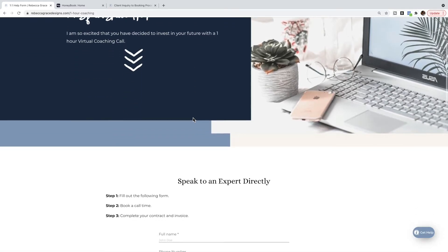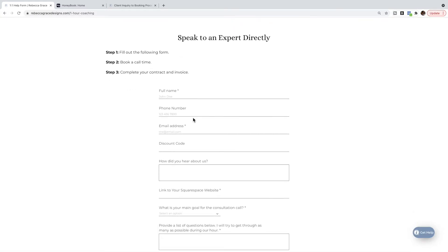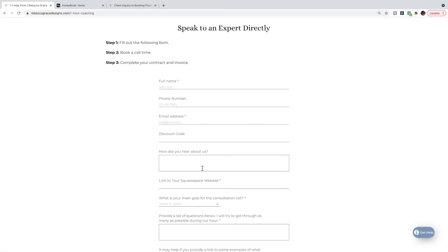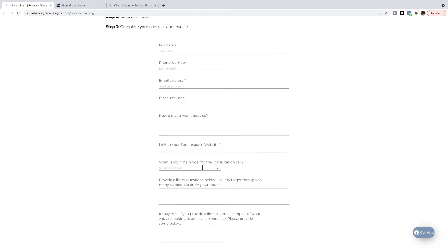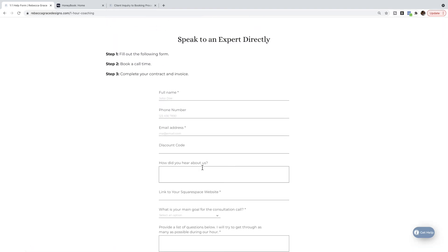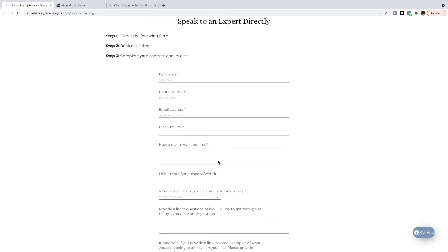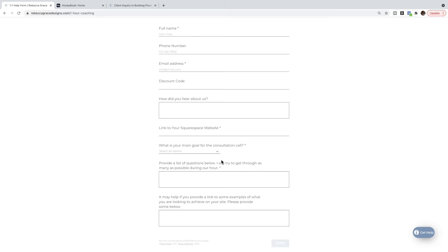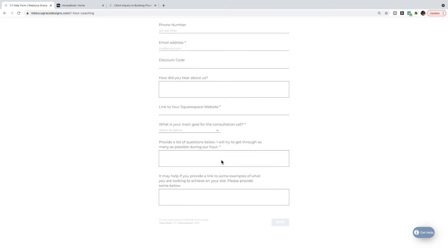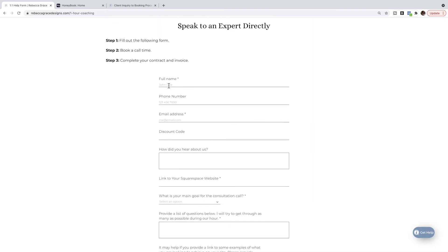They come down, fill out a form giving me some information about what they want to talk about during the hour and so on. So let's just put in some test information here.